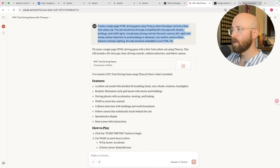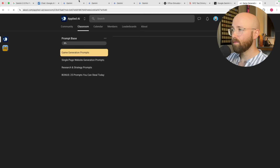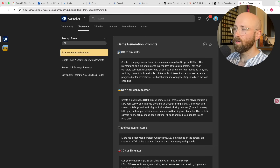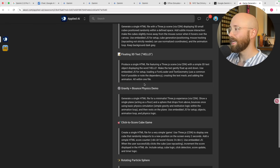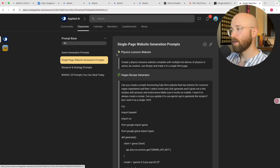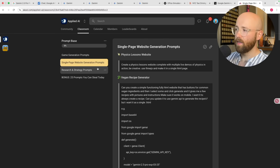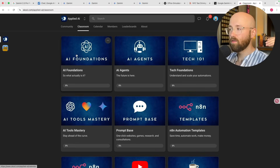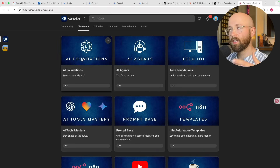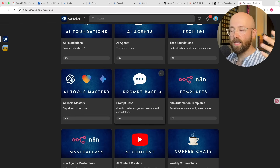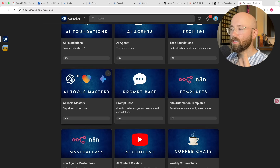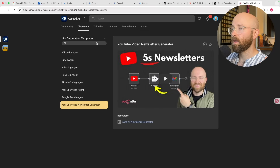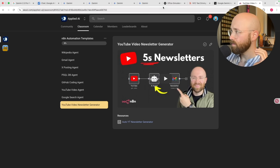I put in the same prompt. For reference, these prompts are available to copy — I have them inside the Apply the AI community under game generation prompts: the New York City cab simulator and a bunch of games you can go and test, experiment with, and use as bases for your own creations. There are website prompts and research prompts too. Apply the AI is my community teaching you how to go from zero to knowing about AI agents and creating AI applications and automations that work.